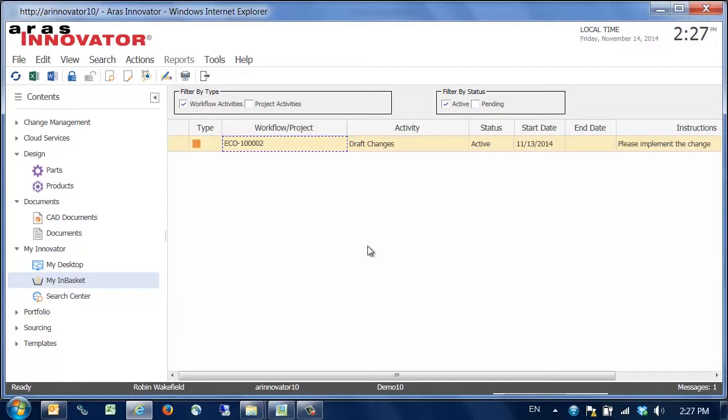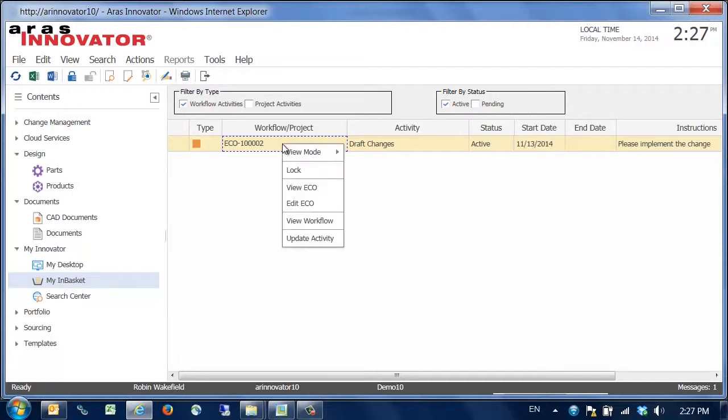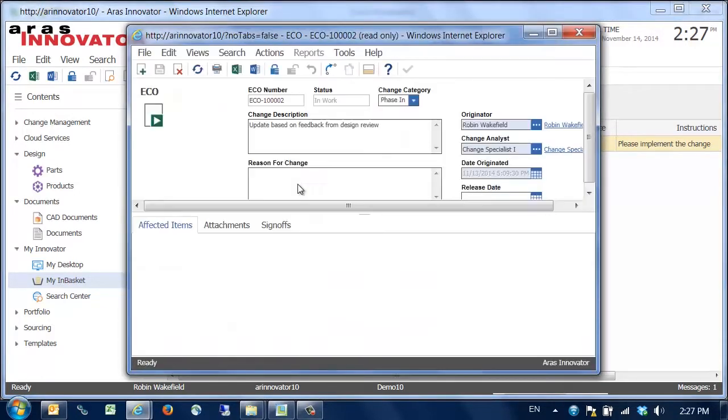The CAD user is notified that he needs to make a change to the CAD model by an ARIS Innovator workflow task which is shown here in his in-basket and which can also be sent through email. We now open the ECO for the revision change in the ARIS web client.